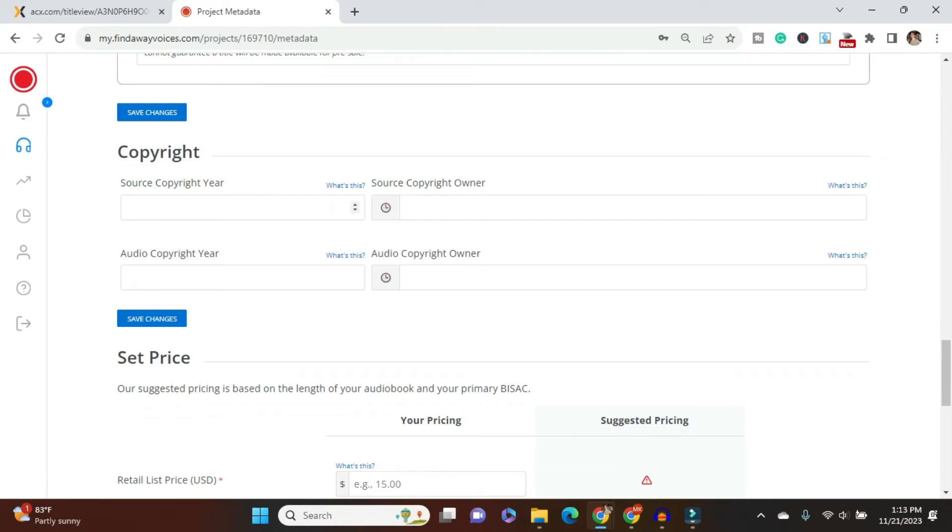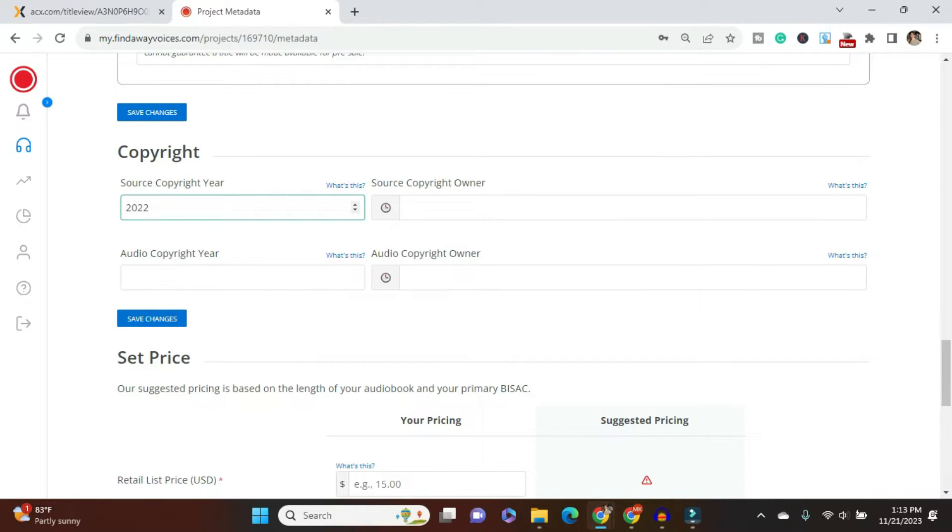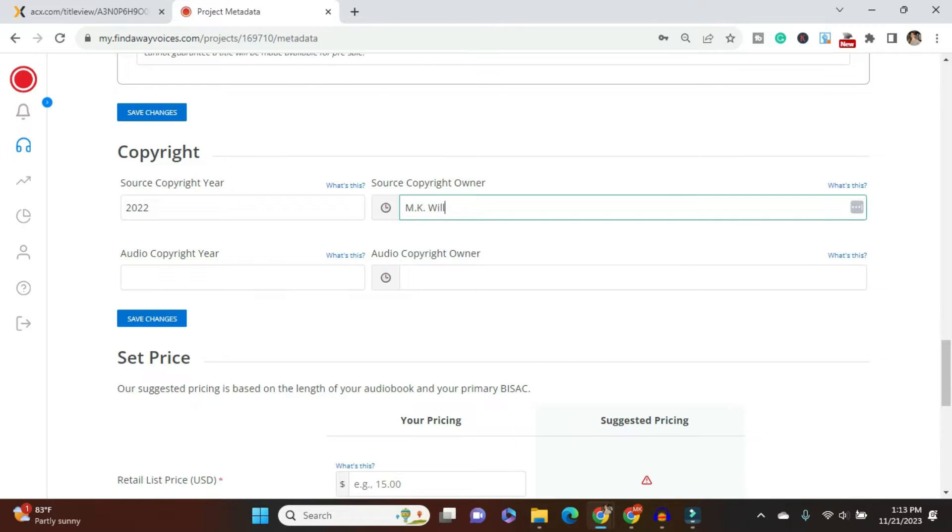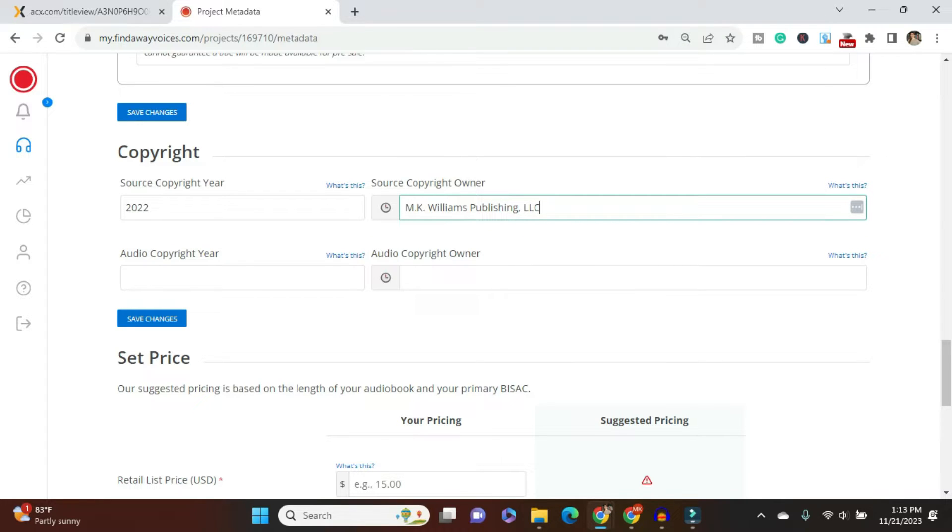This audiobook, no, this version of this audiobook, no, it has not been available before. So I'm just going to say tomorrow. Tomorrow can be the release date. That sounds great. Okay. Copyright. Yeah. The source copyright year is 2022. Okay. And audio copyright year is this year.